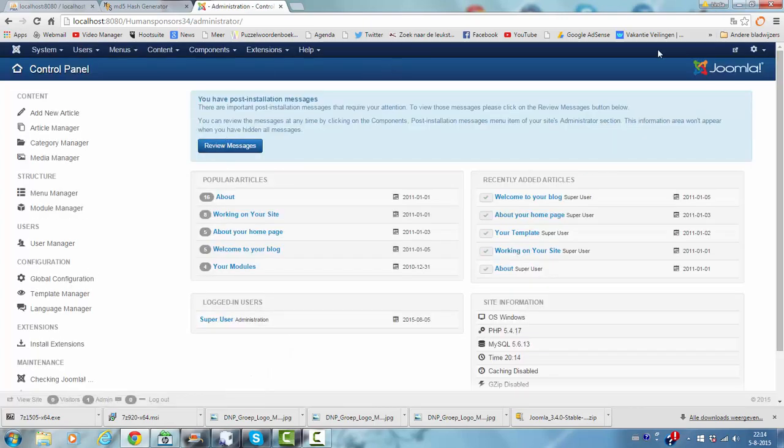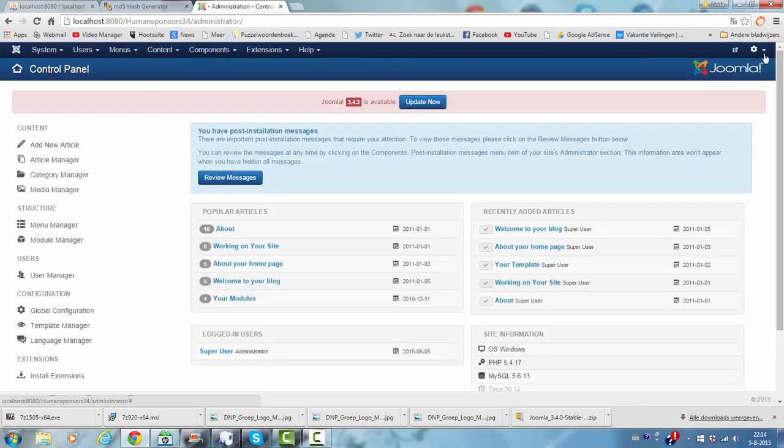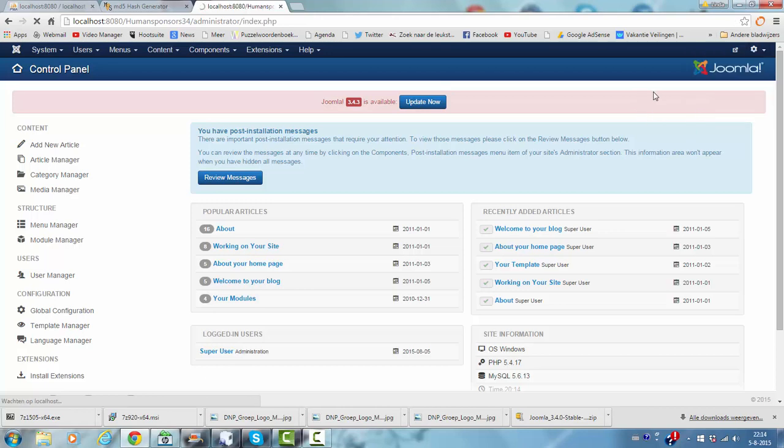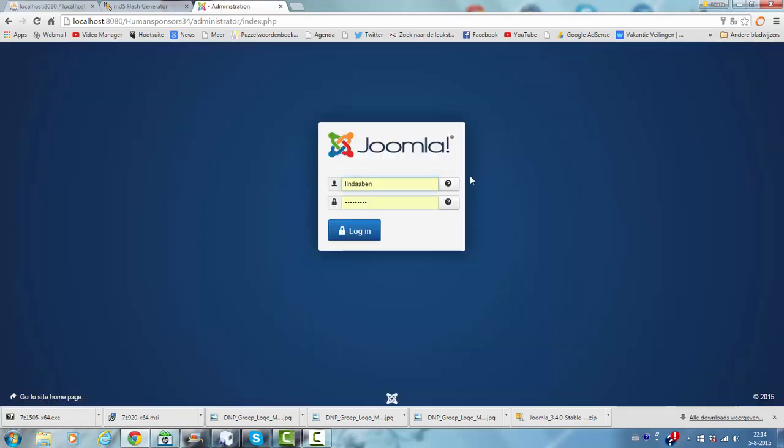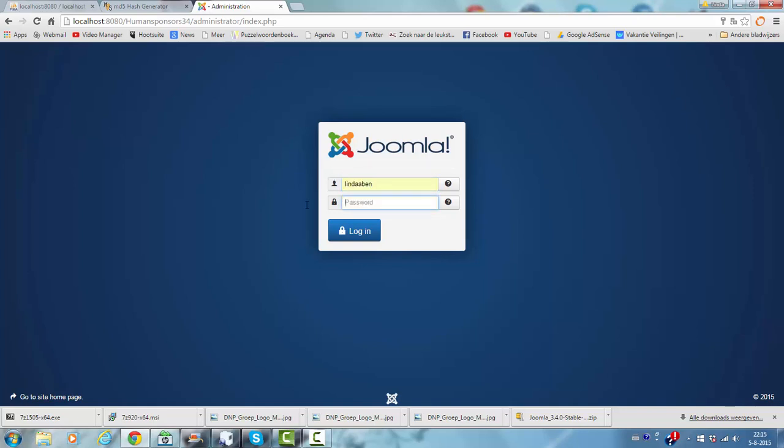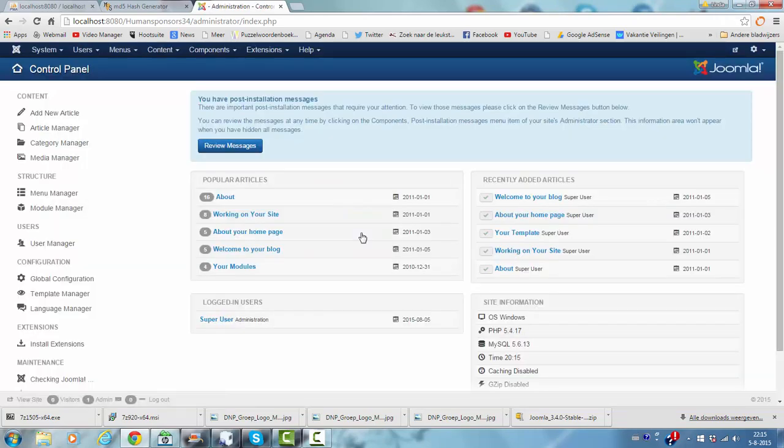I am going to check. Well, I didn't log out, but I will log out. So I made my username Linda Aben and I'm going to change it to something different. So I'm going to click login, and it's working!